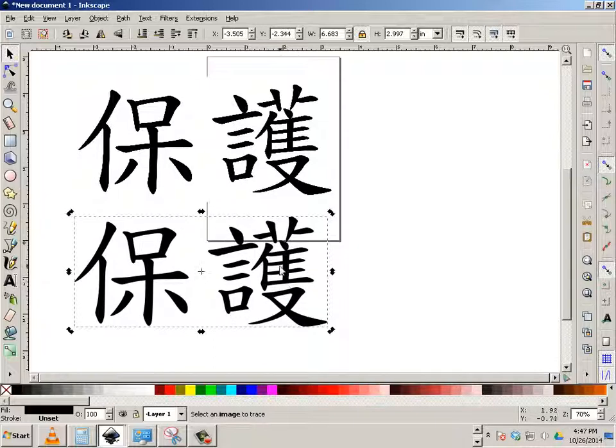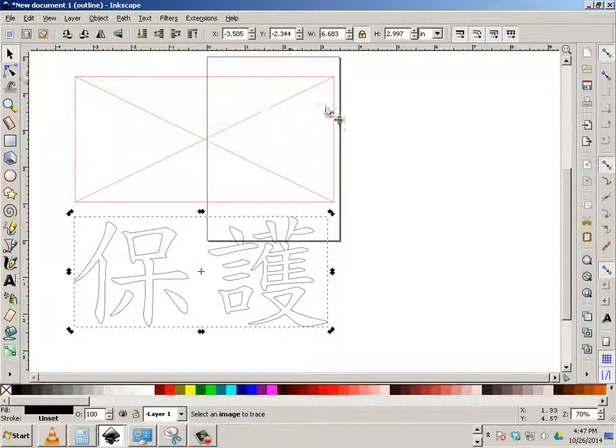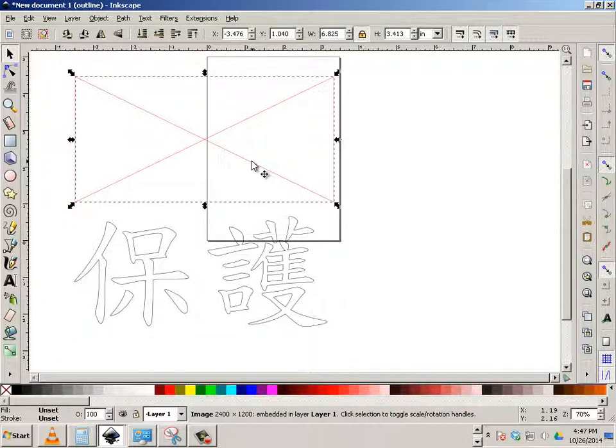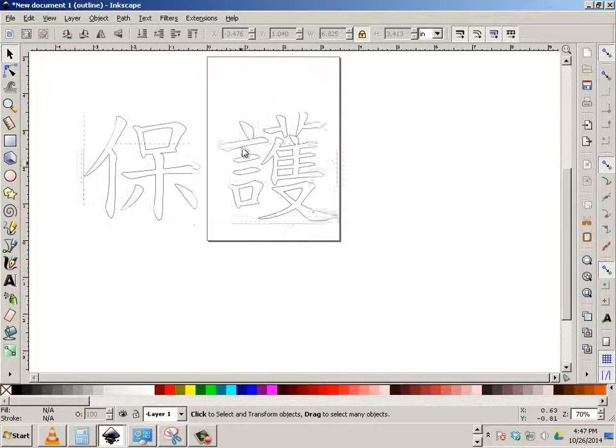I should have two copies. So I'm going to go display mode, outline. I'm going to destroy the first one. Keep the second one.